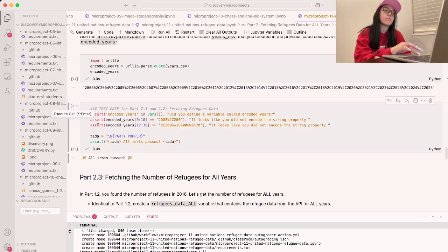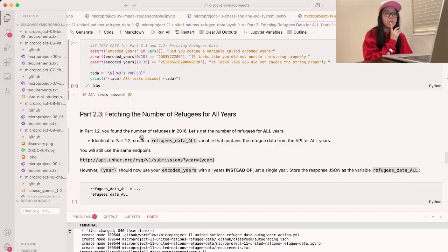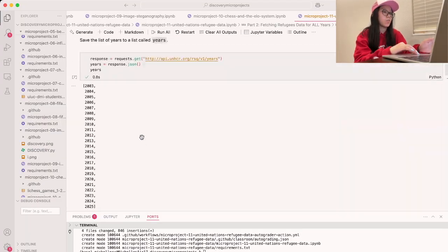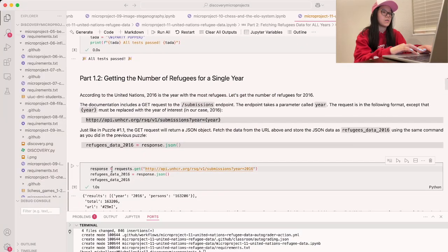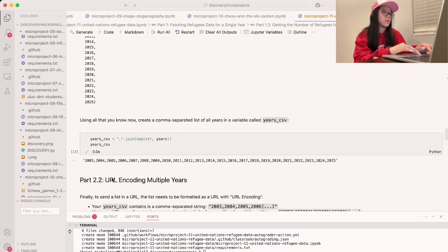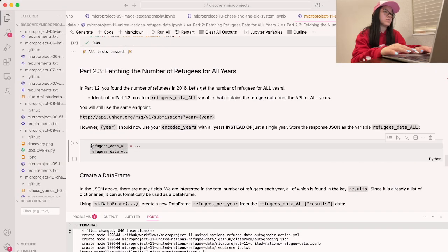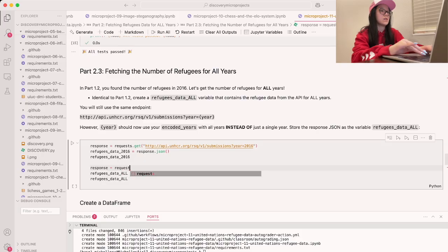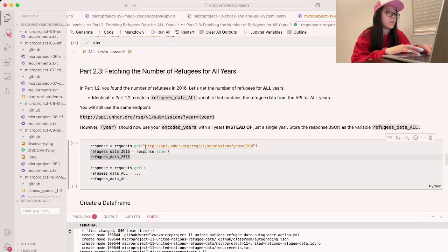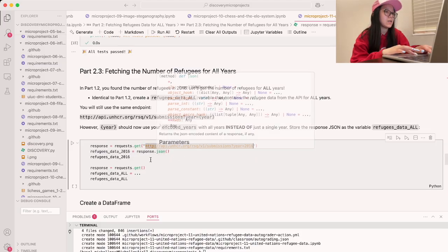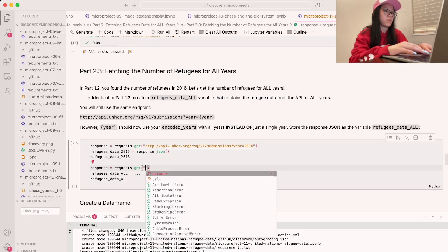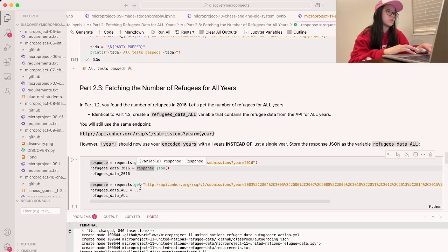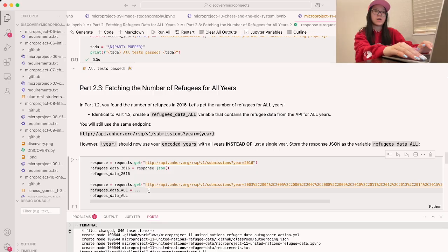For part 2.3, we're going to fetch the number of refugees for all years. In part 1.2 we found the total for 2016 alone, but now we want to do it for all years. We'll reuse the previous code structure — response equals requests.get with the same URL, but instead of year=2016, we'll use our encoded years string. Then refugees_data_all equals response.json to convert it to a JSON file.